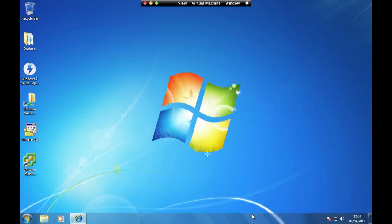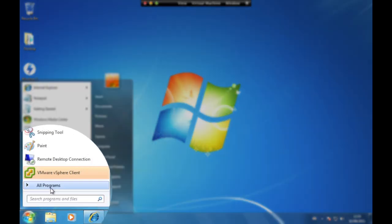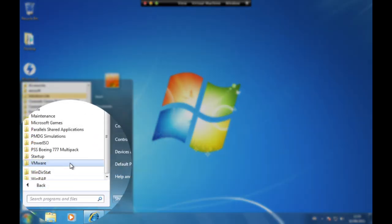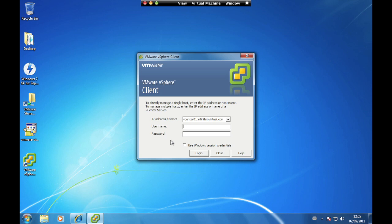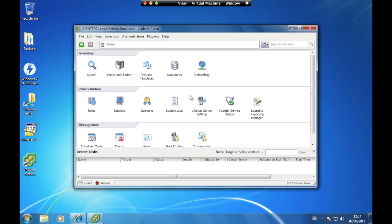In this section we will learn how to use the virtual power buttons. Open the VMware vSphere Client from Start, All Programs, VMware. Enter the username and password you received when your Infinitely Virtual account was set up. The IP address is vcenter01.infinitelyvirtual.com.